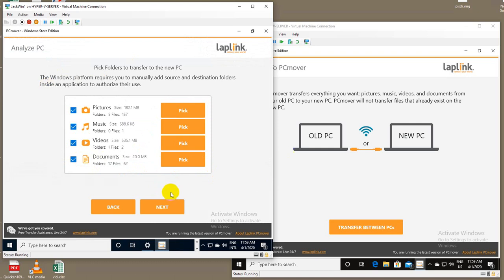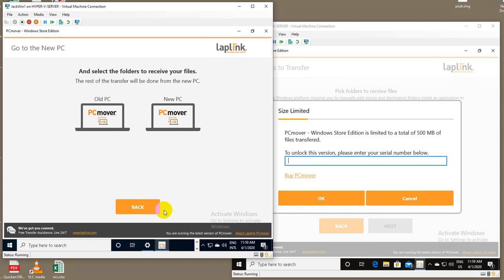Once this is done and you click next, everything goes over to what would be the new computer. You'll see over in this VM.